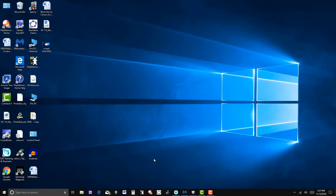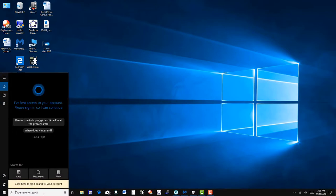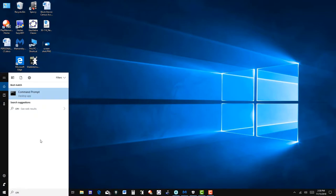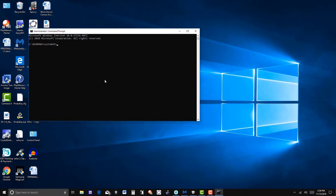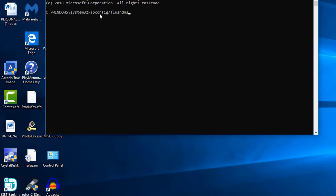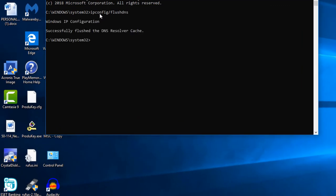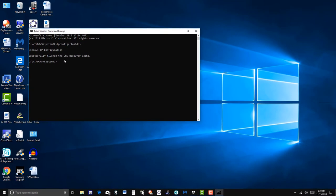Now I'm going to type in the search screen 'CMD' - I want the Command Prompt - run as administrator. Then I'm going to type 'ipconfig /flushdns'. It successfully flushed the DNS resolver cache. Again, these are files that are not needed in your system, so that's gone.